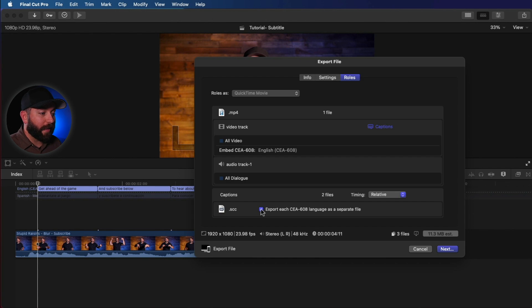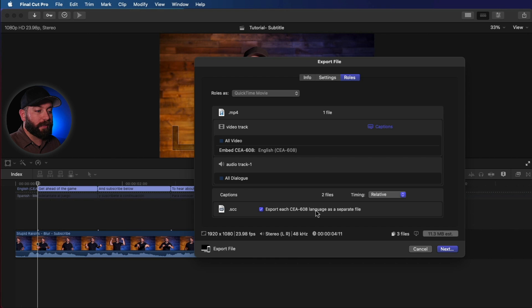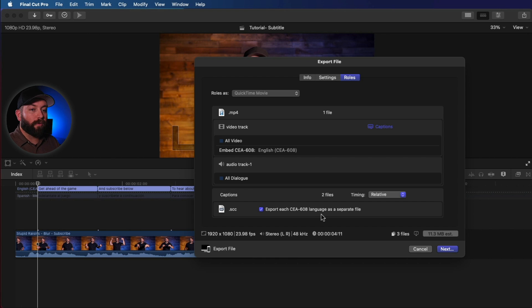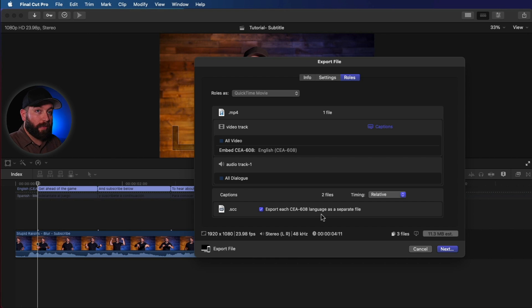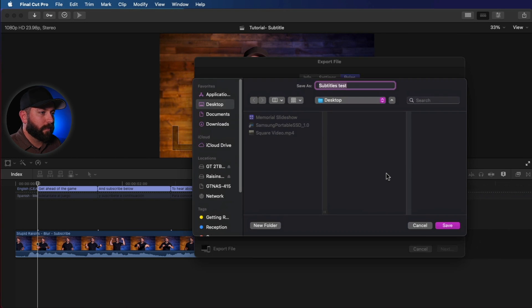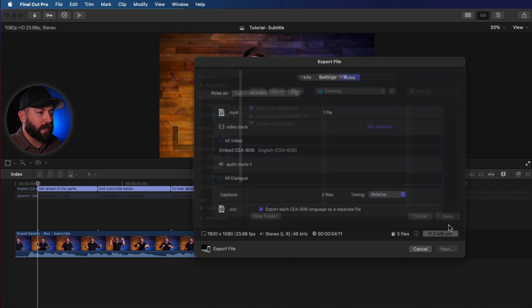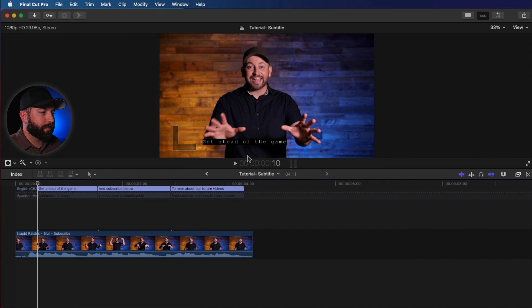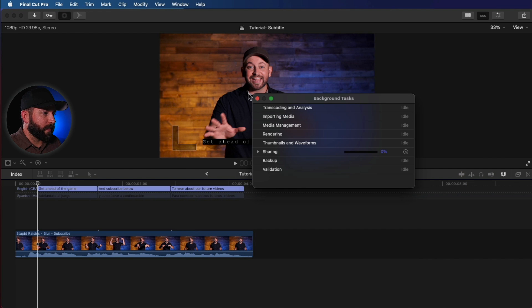We can also export each of the CEA-608 languages as separate files, which is really helpful when we're trying to make sure that our online video has multiple options for closed captions. Alright, let me just click next. We'll go ahead and save that there. And that is being shared.